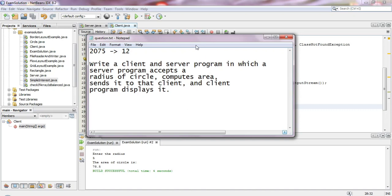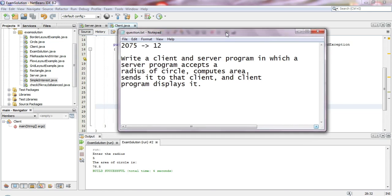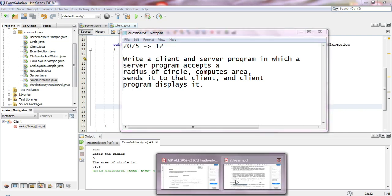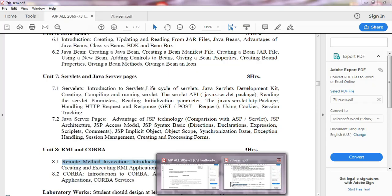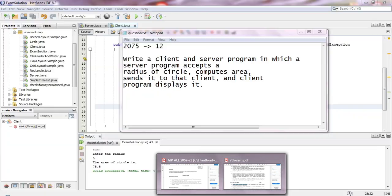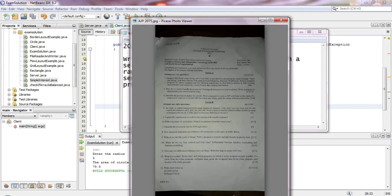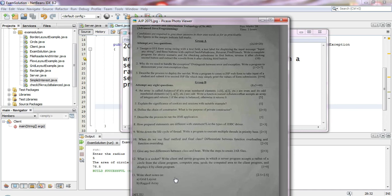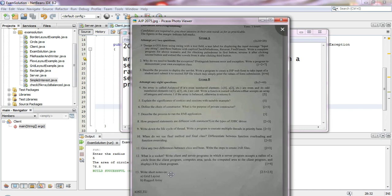So in this program we'll solve the problem from question 2075. Let me show you. This is a program with Java. The question says: write a client and server program for 2075.